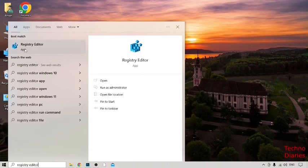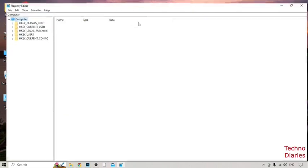So guys click on it and guys after that here you can see HKEY_CLASSES_ROOT, HKEY_CURRENT_USER, HKEY_LOCAL_MACHINE, HKEY_USERS, and HKEY_CURRENT_CONFIG.